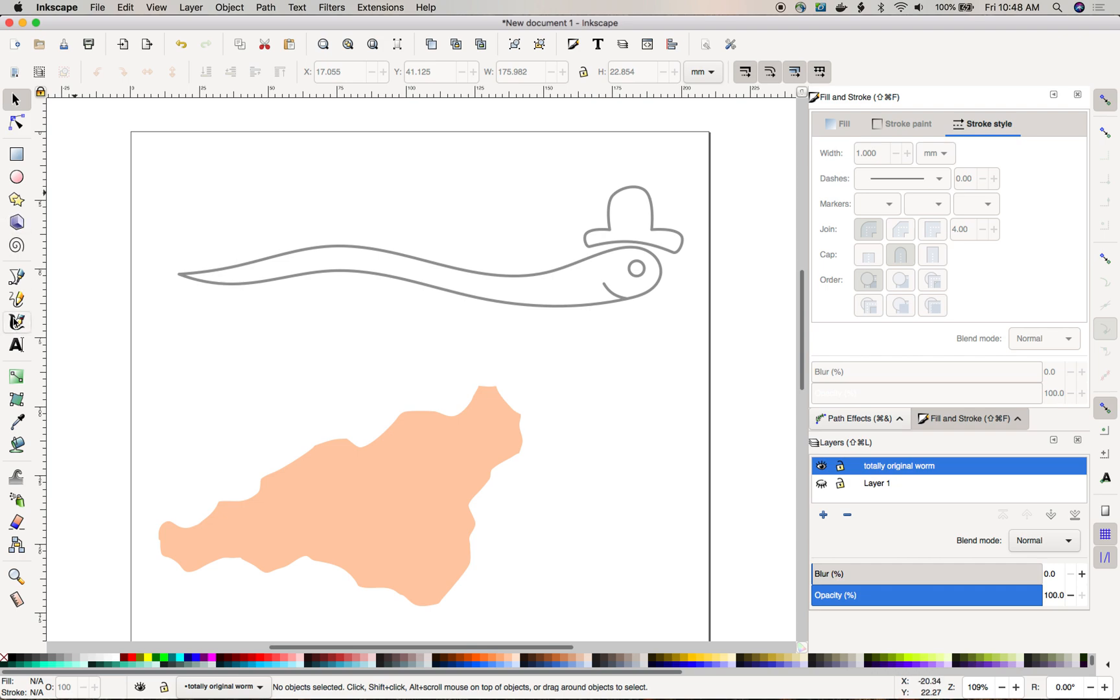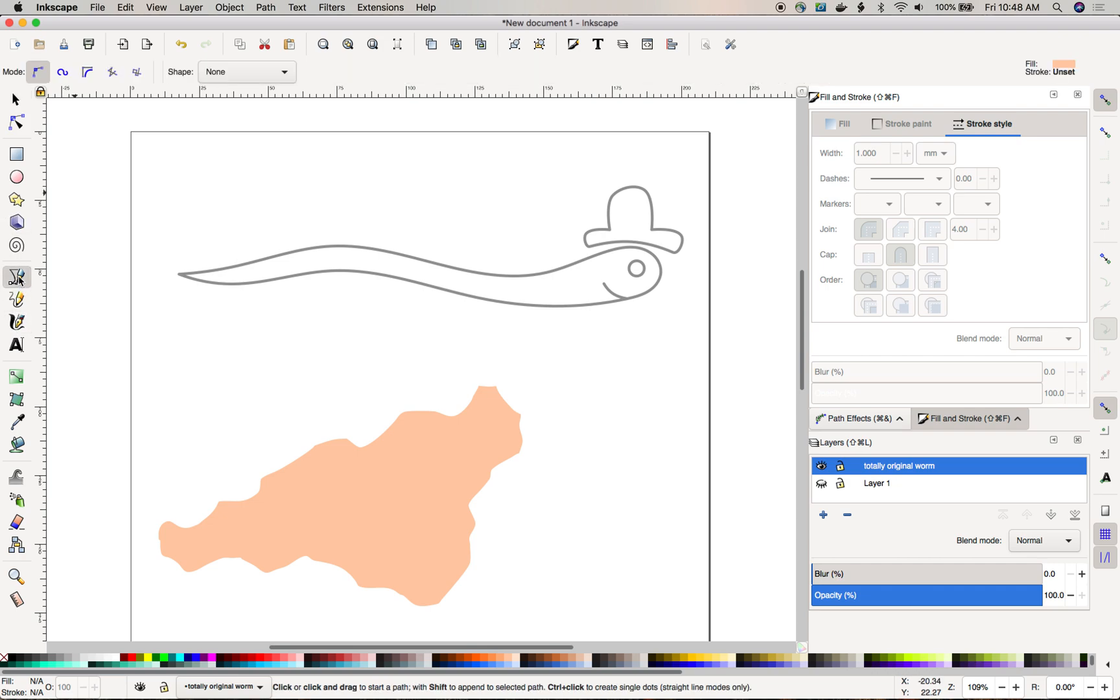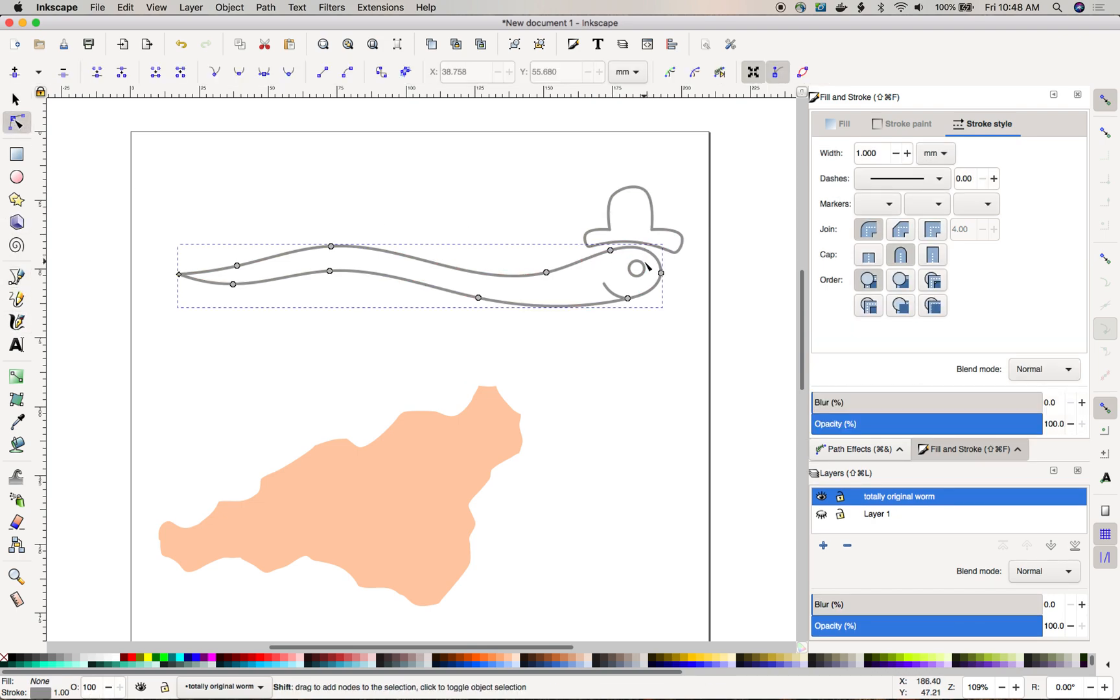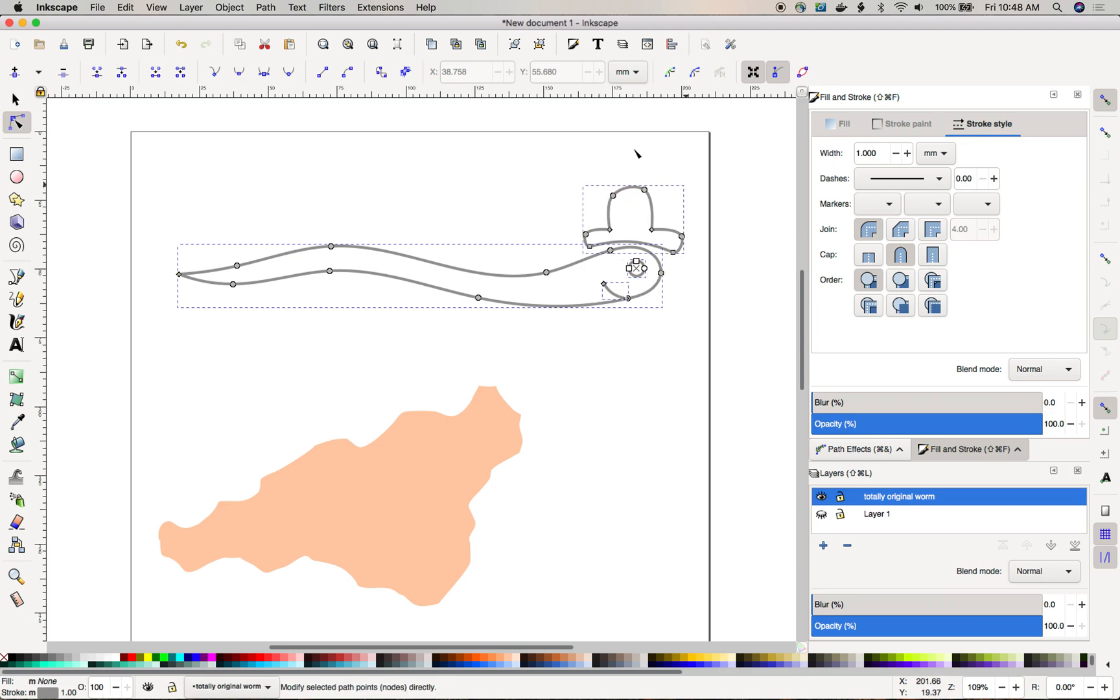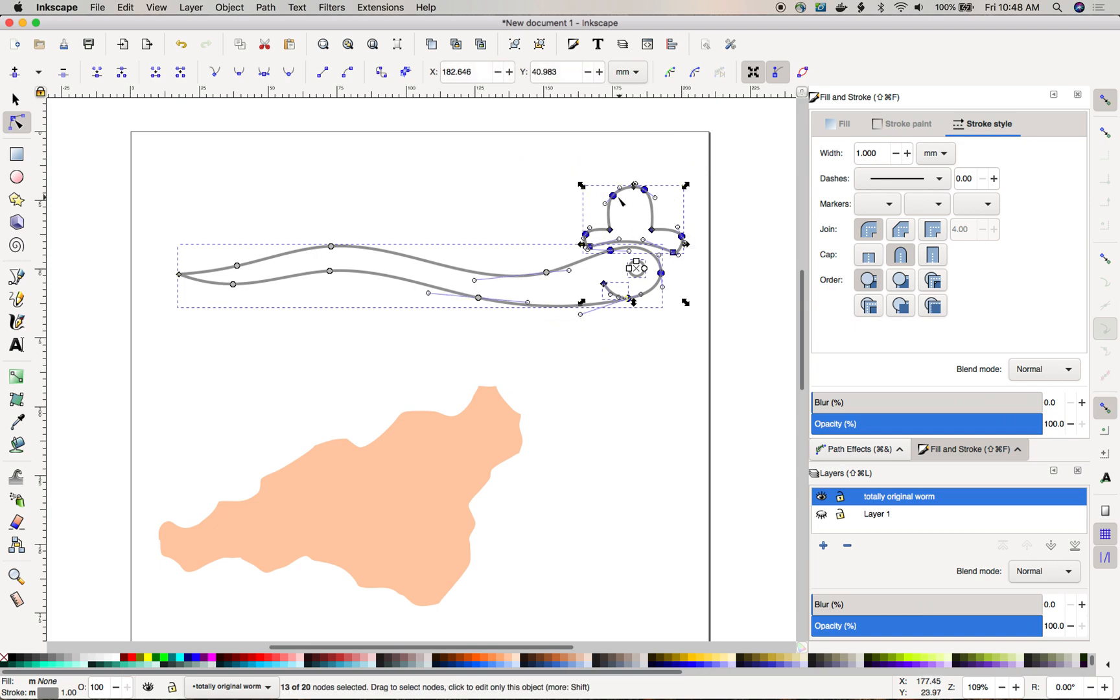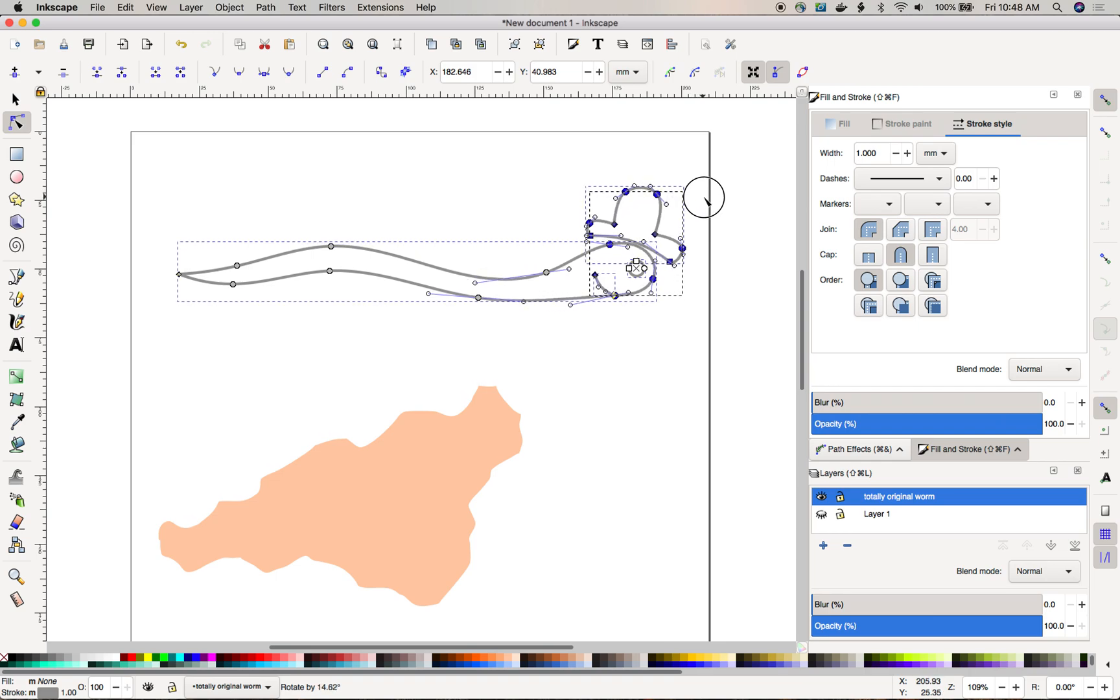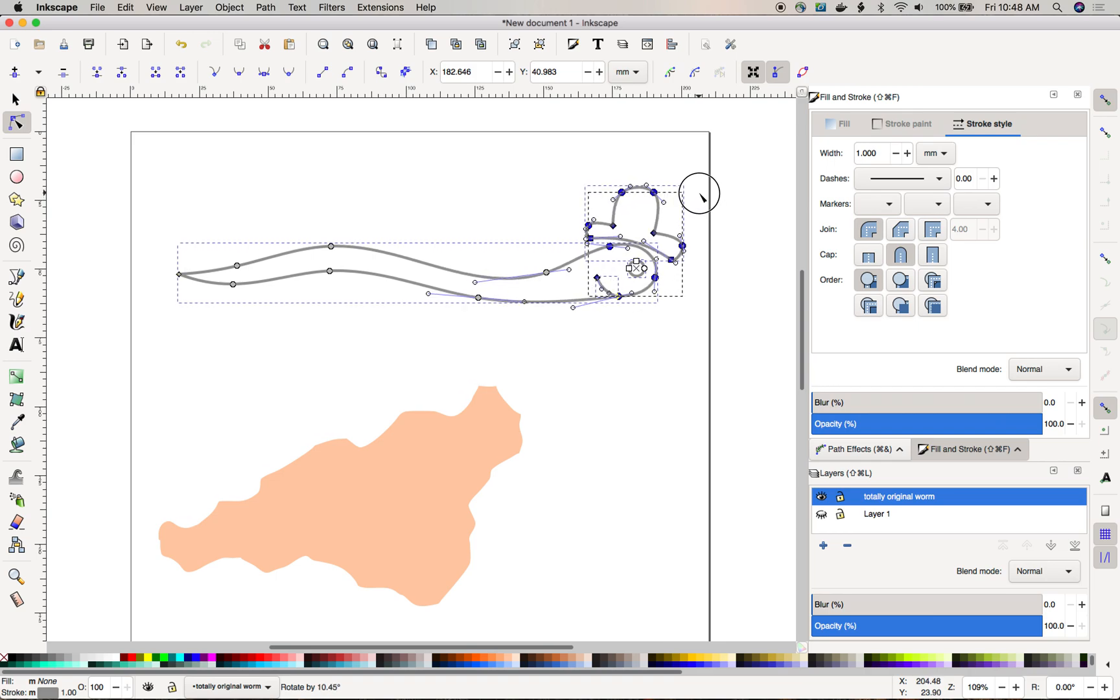The first step here is to go to the node tool and I'm going to take all of the components of the worm here, select all of them by holding shift and grab all the control points, then click on one of the anchors to switch the transform mode from scale to rotate and then I'm going to rotate the eyes and the hat forward.